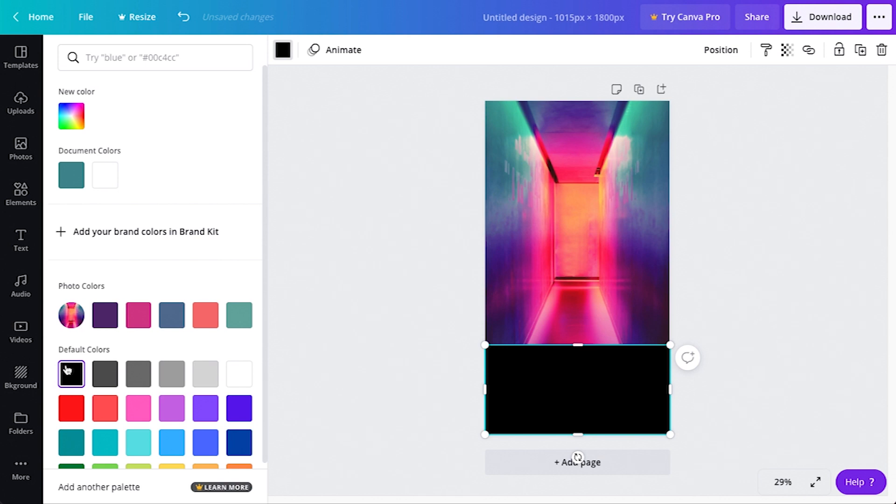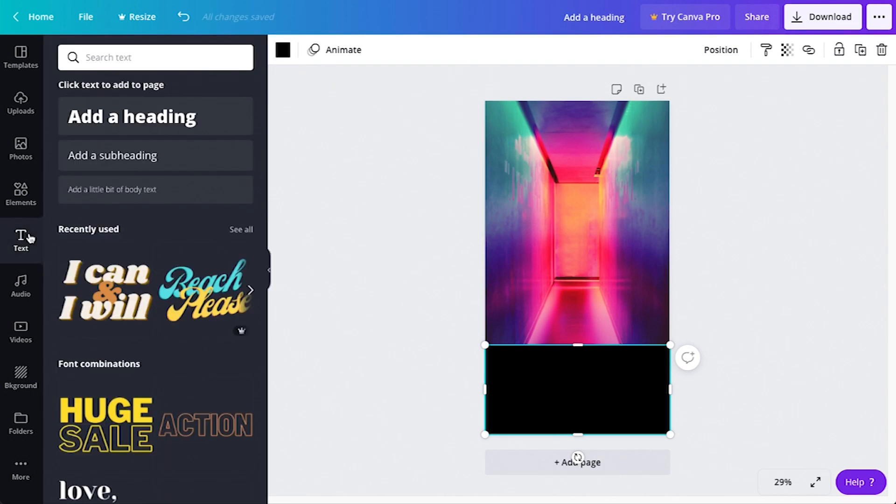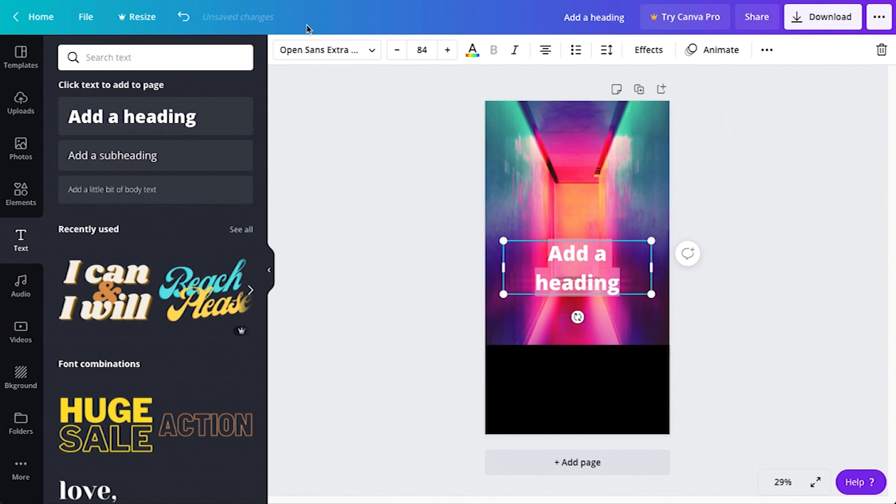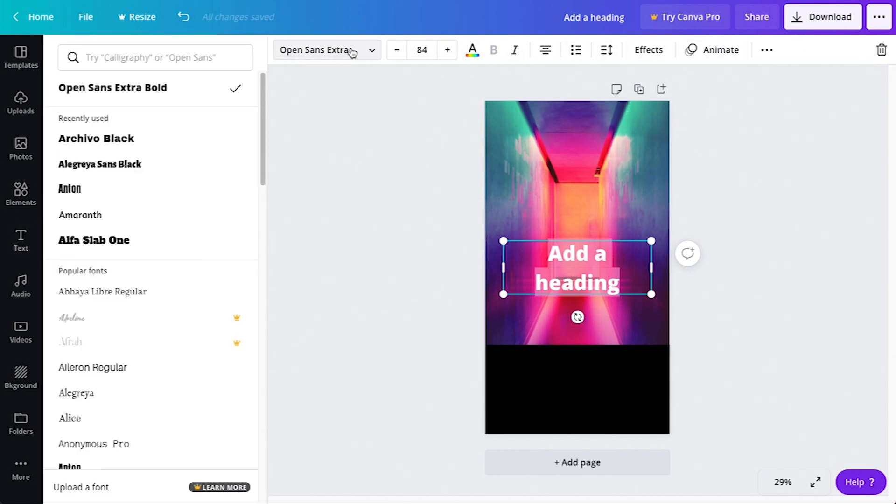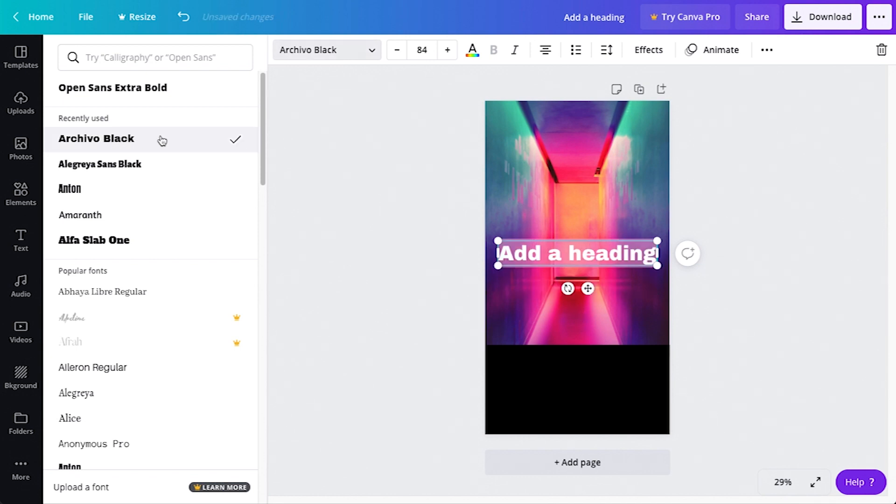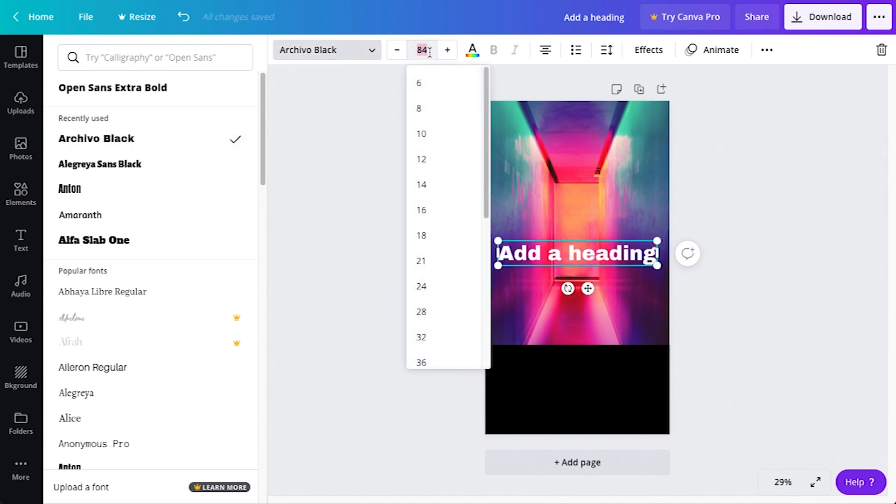Now let's add some text. Come over to your toolbar and select the text tool. Next, click on add a heading. From there, if you come to the top, you can change the font size and color of your font. In this example, I'll make my font Archival Black and make it 59 points.